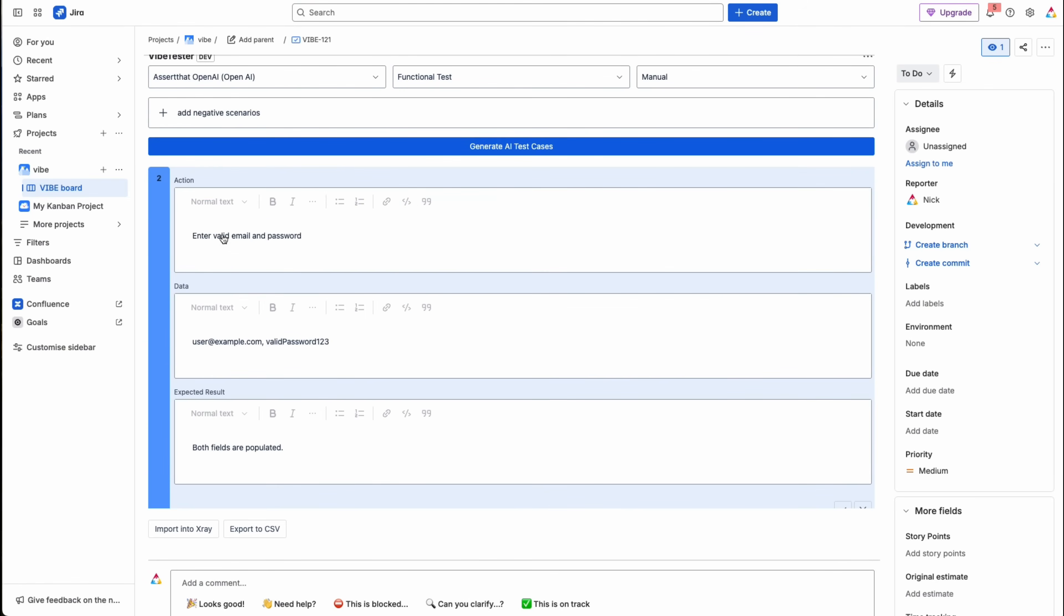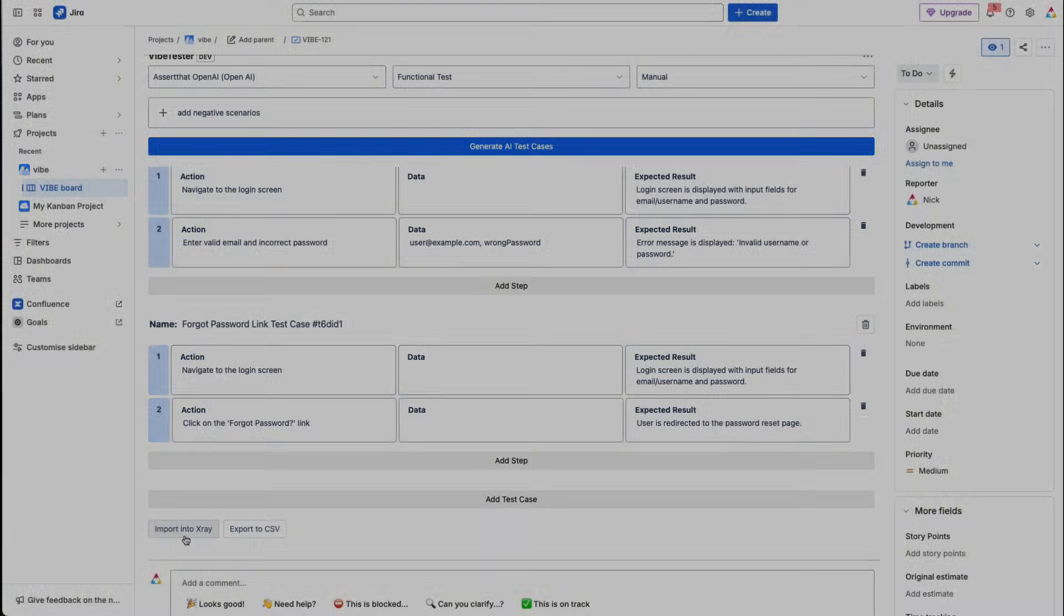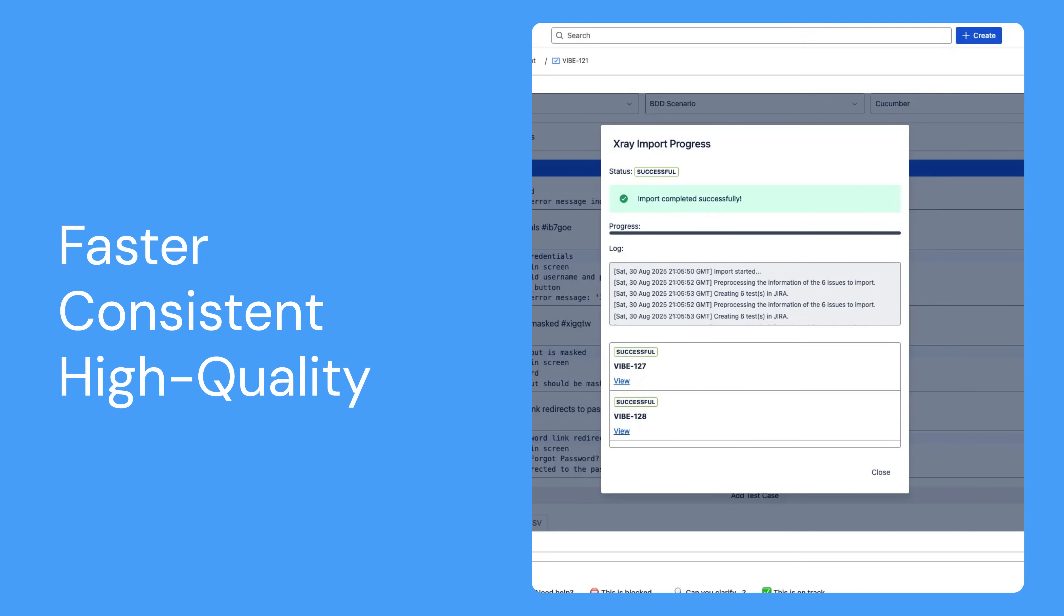And when you're ready, import them into your test management system with a single click. With VibeTester, your team spends less time writing test cases and more time testing. And because prompts are consistent across projects, every test case is high quality, repeatable, and ready to use.